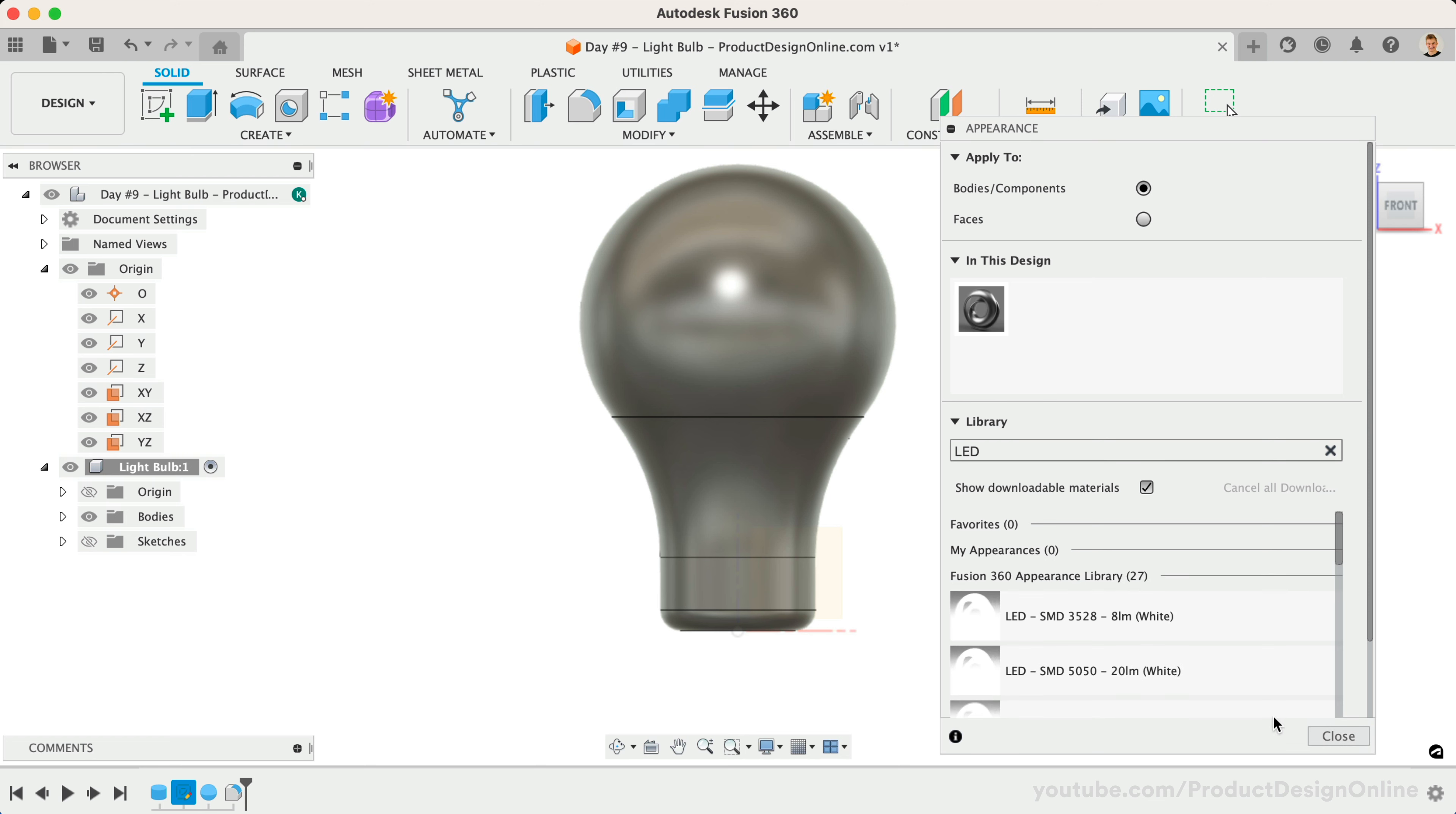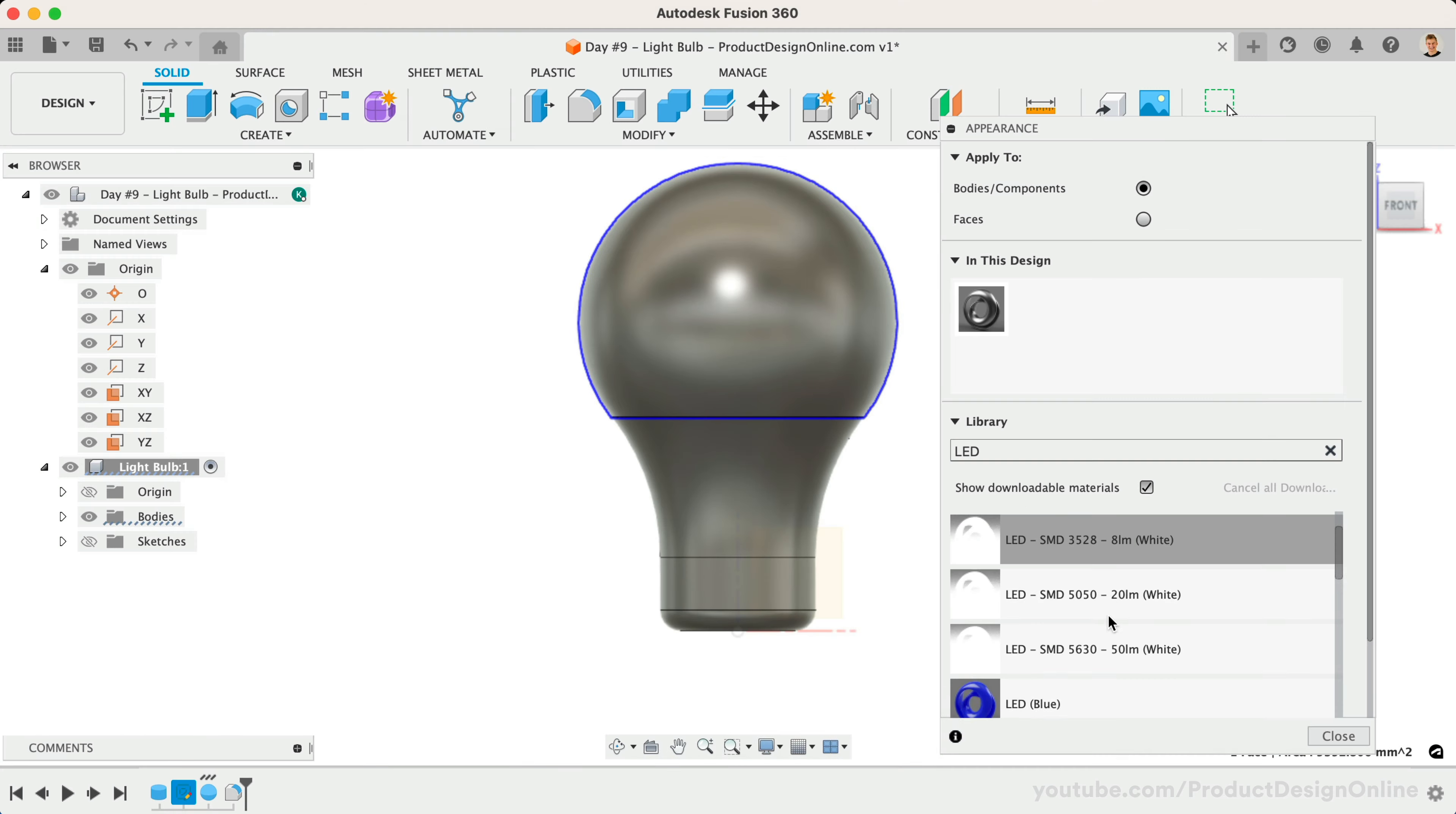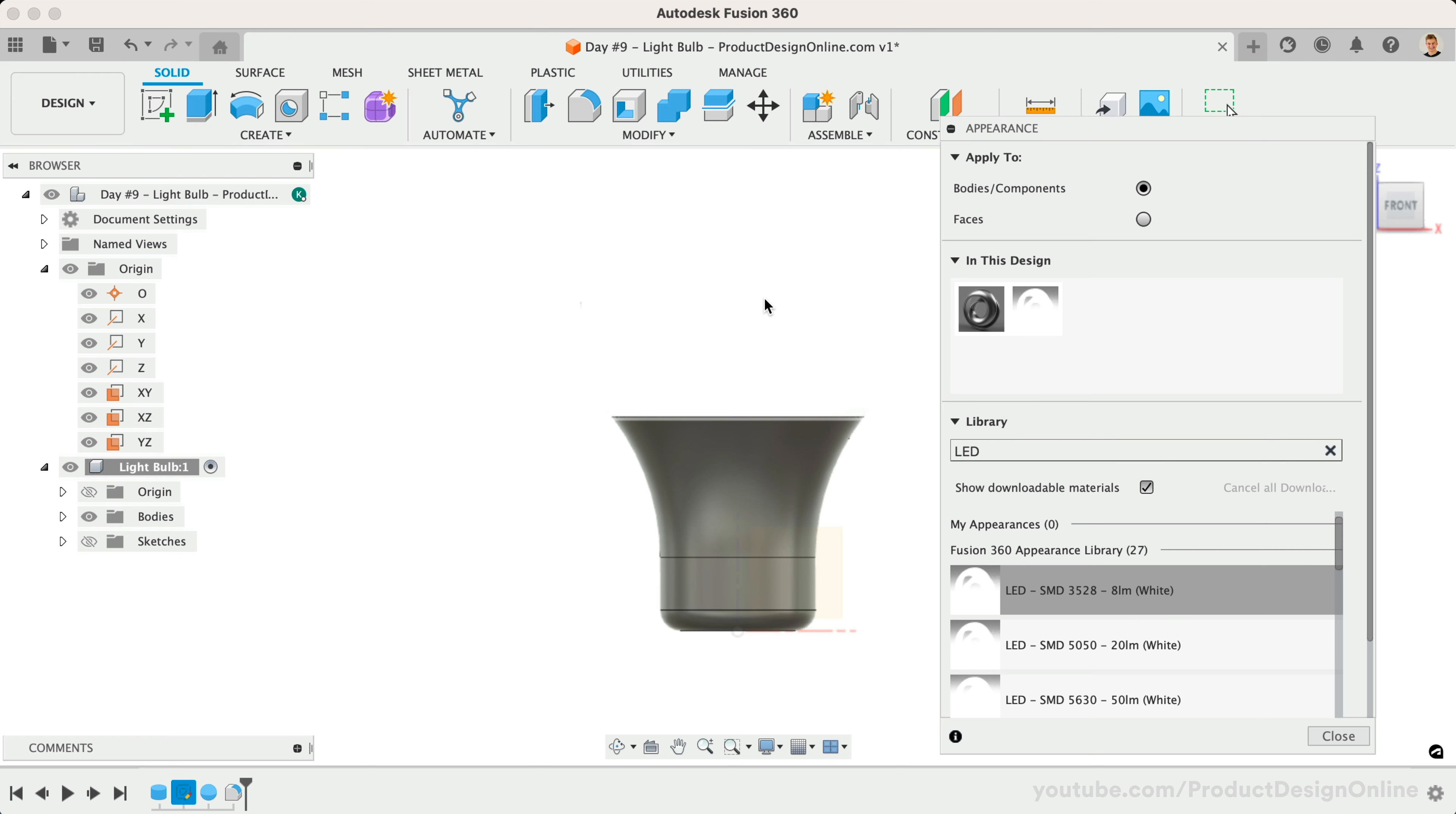To apply this appearance to the upper portion, you'll first select that part of the model. Notice this area is highlighted. This will ensure that our appearance is not applied to the rest of the model, since we're working with a single 3D body. Drag and drop the appearance within the highlighted area.